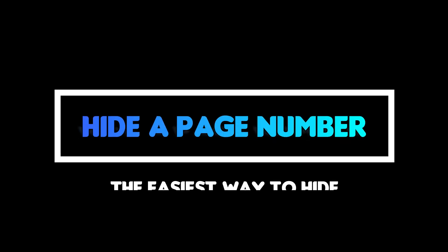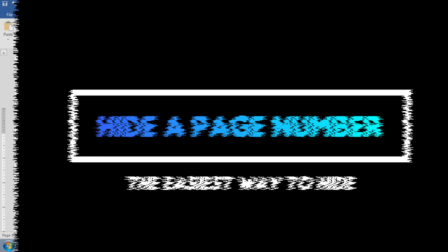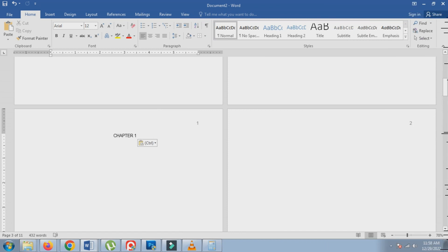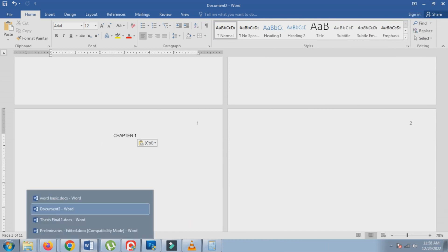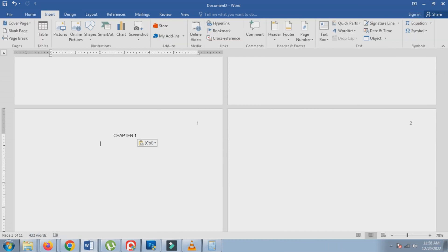There are a few ways to hide a page number in Microsoft Word, but I will show you the easiest method. To hide certain number in Microsoft Word, follow these steps.